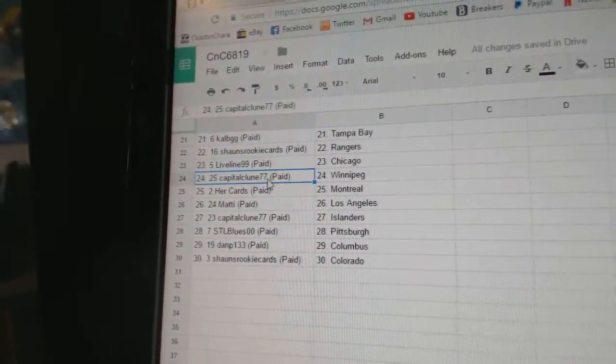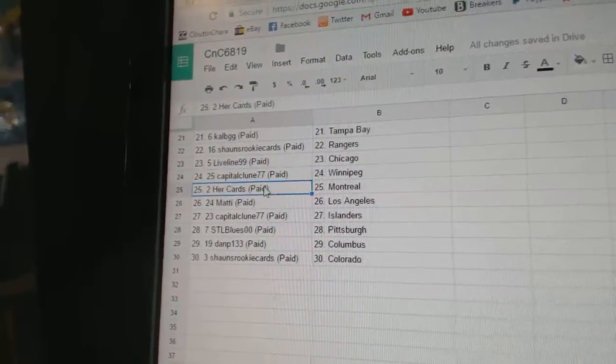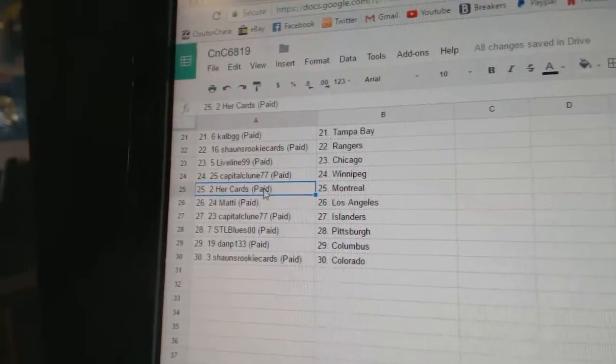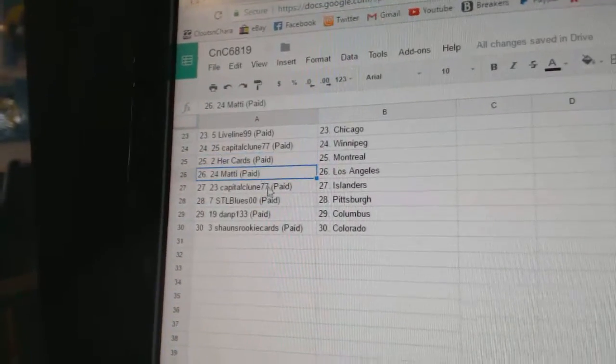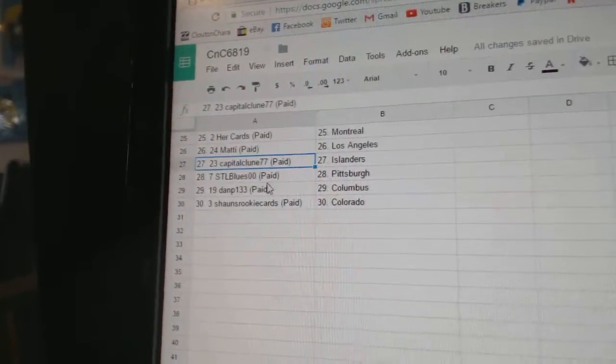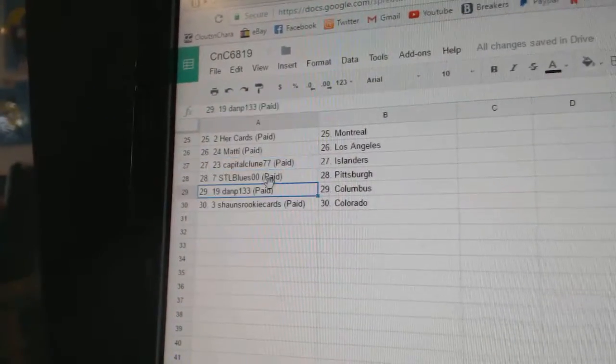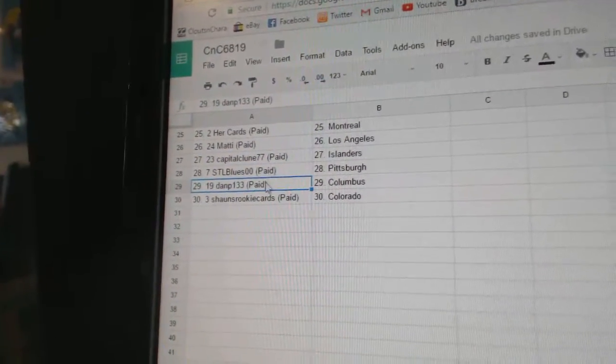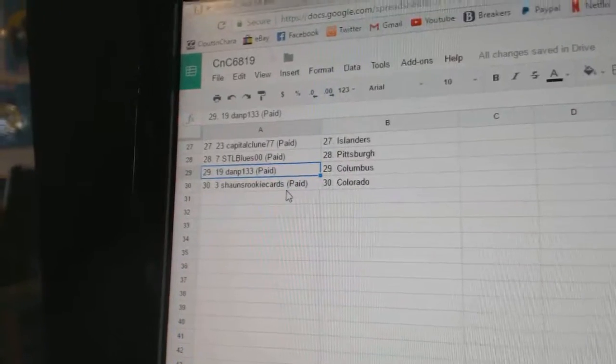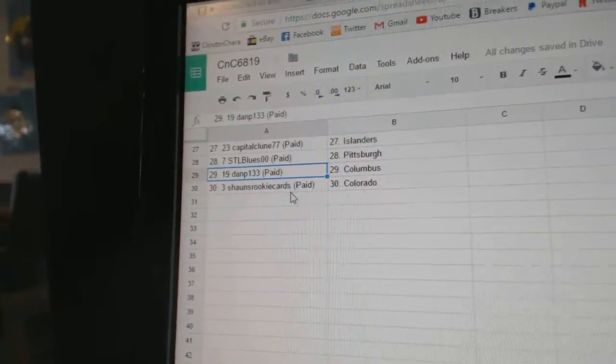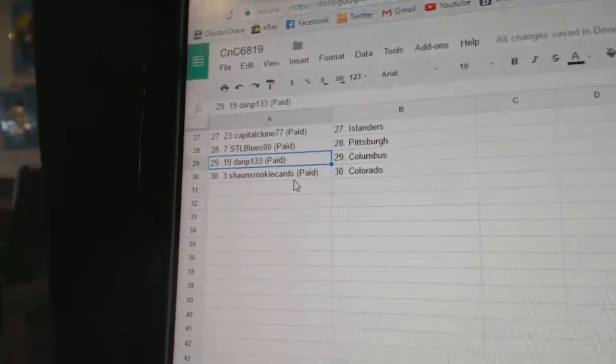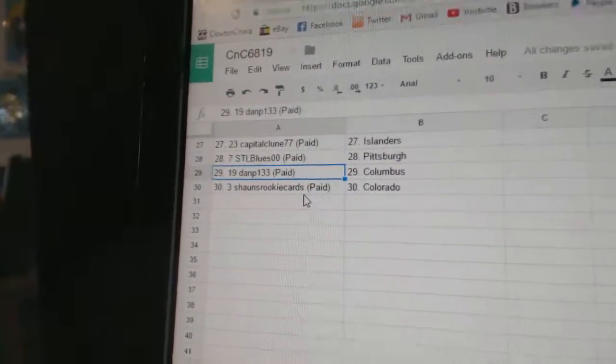Live Line Chicago, Capital Clunes got Winnipeg, Her Cards Montreal, Maddie L.A., Capital Clune Islanders, STL Blues has Pittsburgh, Dan P. Columbus, and Sean's has Colorado.